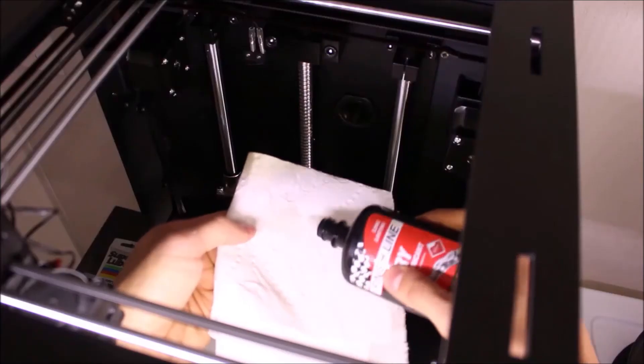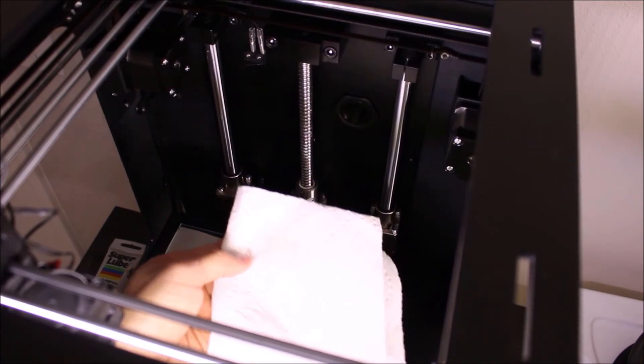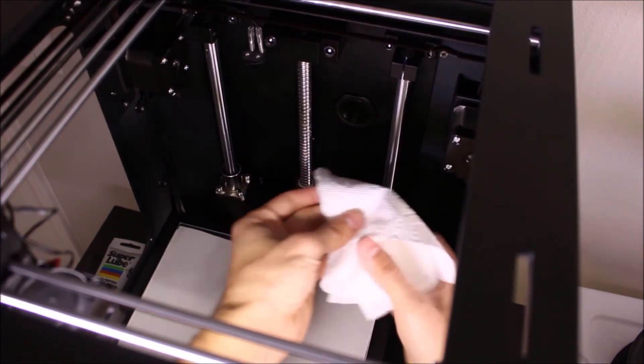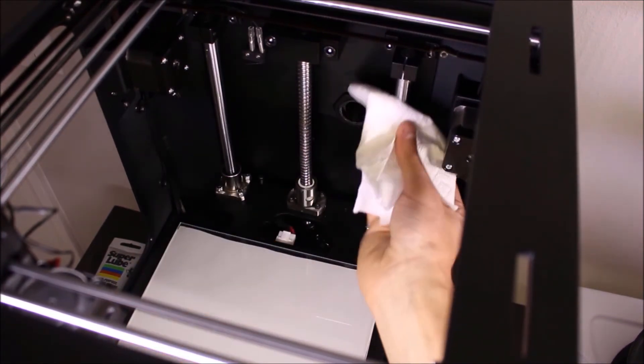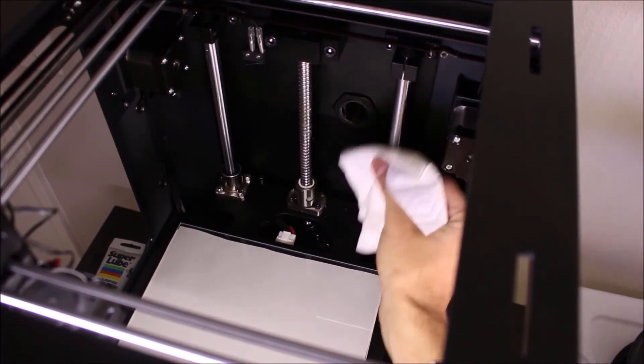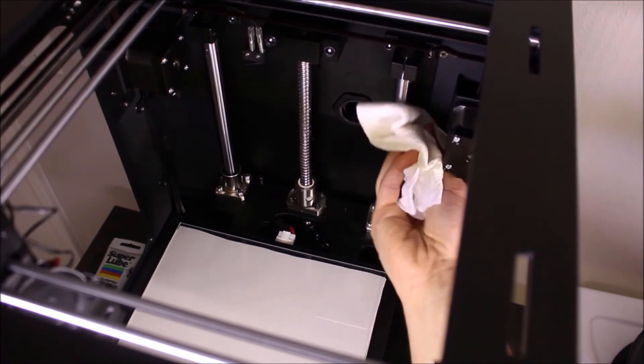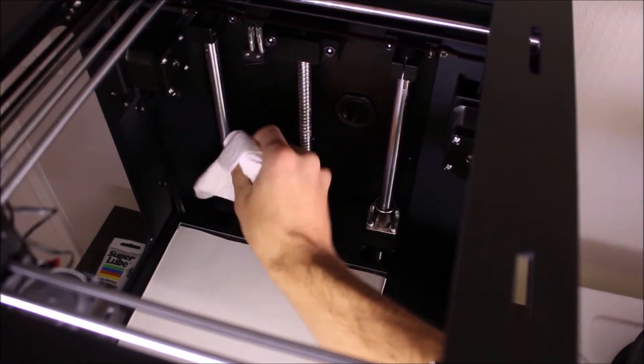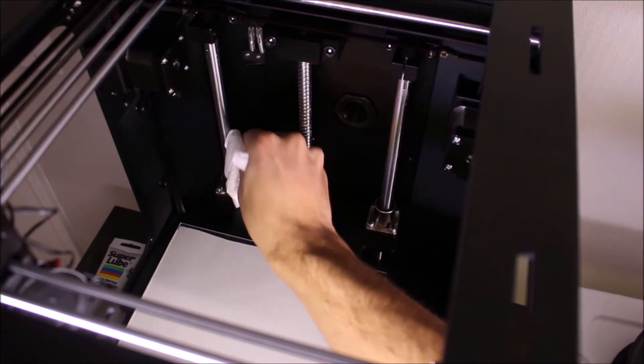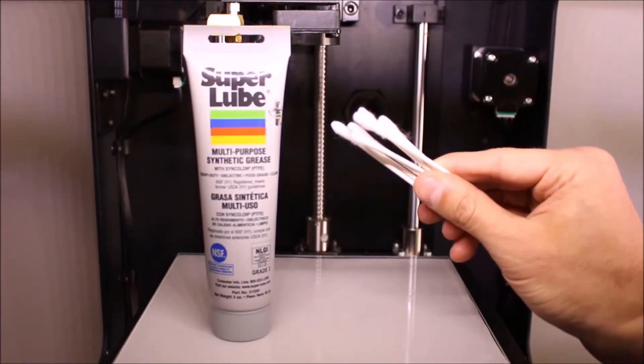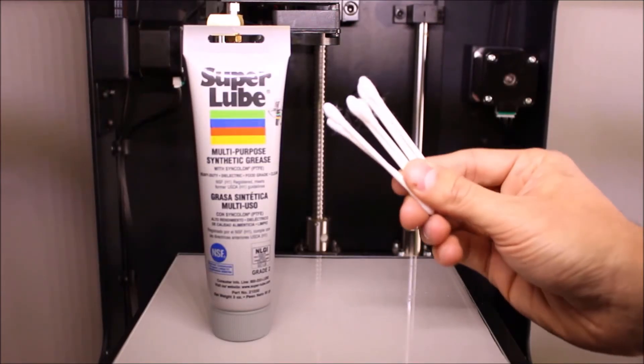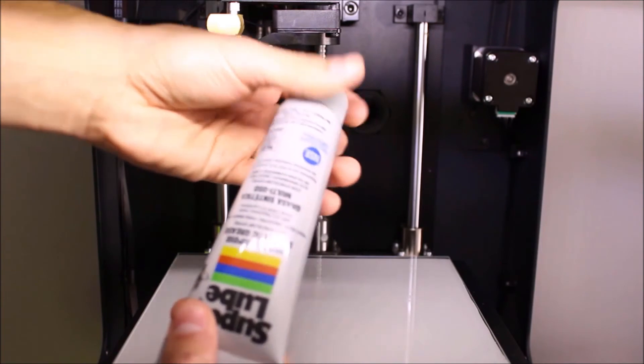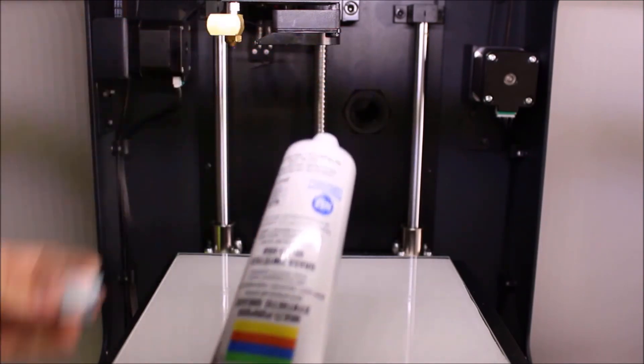I recommend using Q-tips for applying the Super Lube grease to the threaded rod. Unscrew the cap and apply a generous amount of grease to the Q-tip.